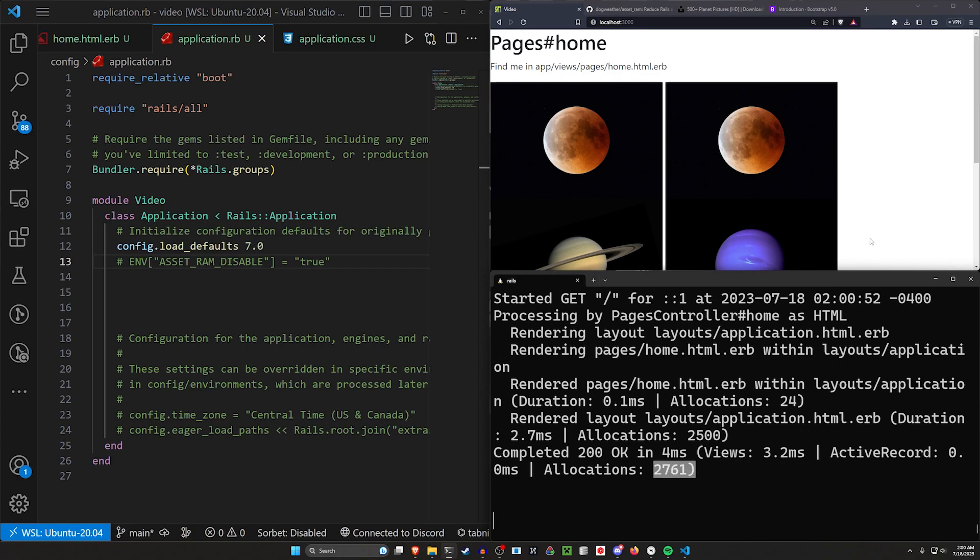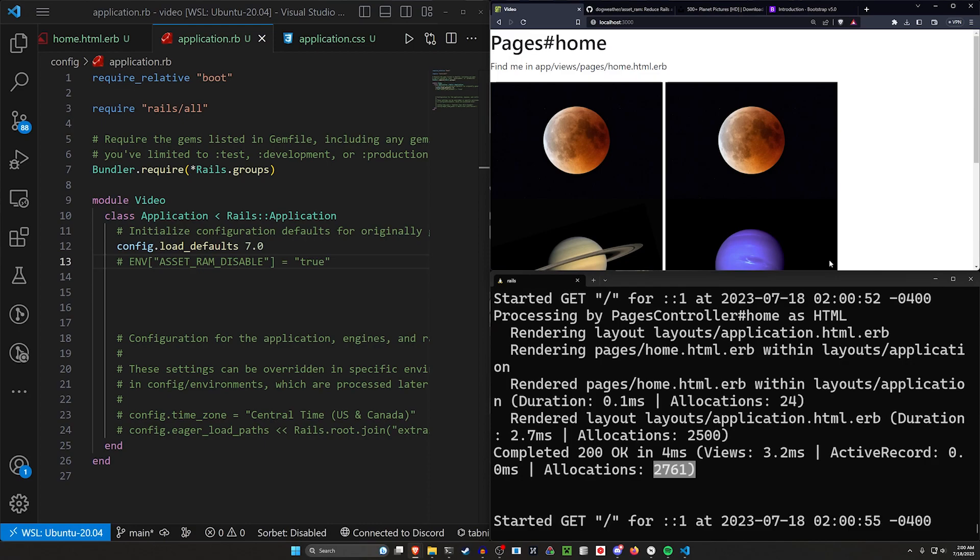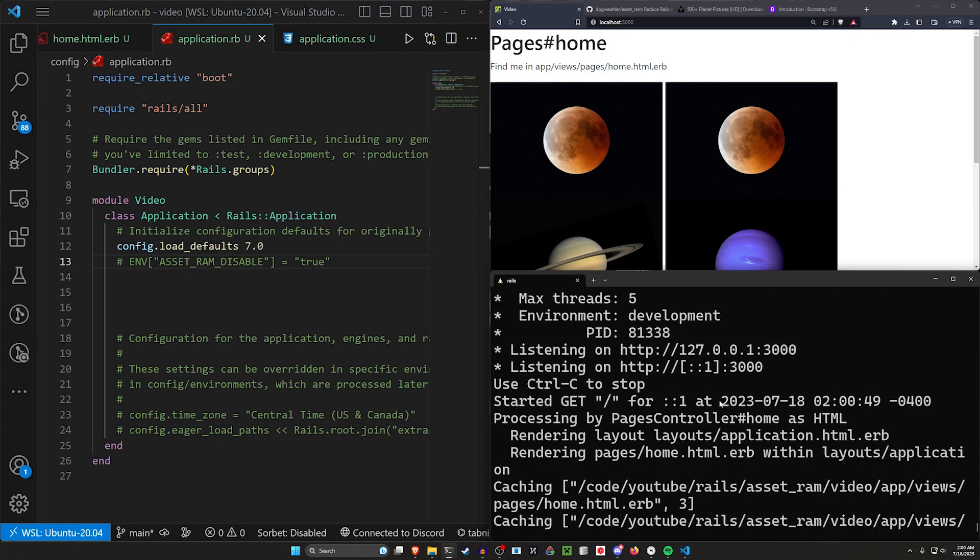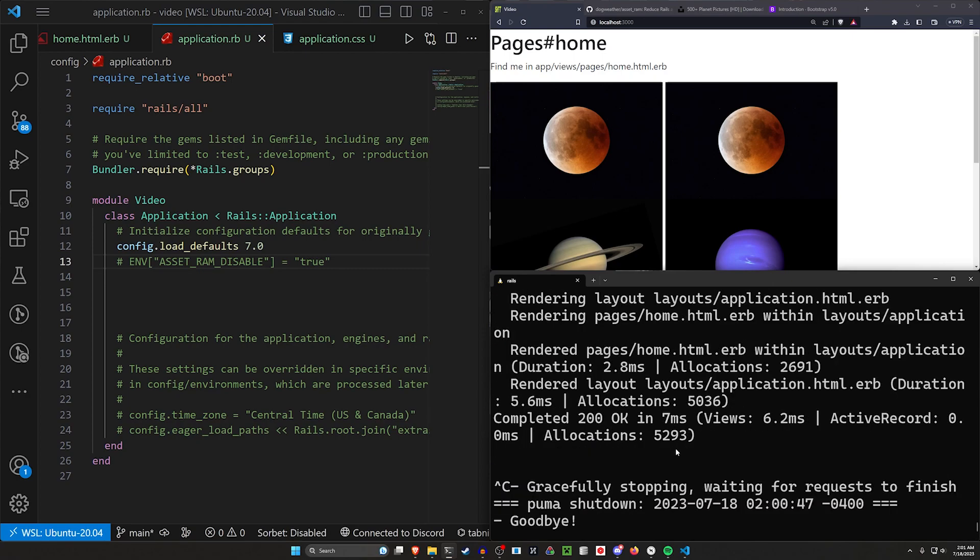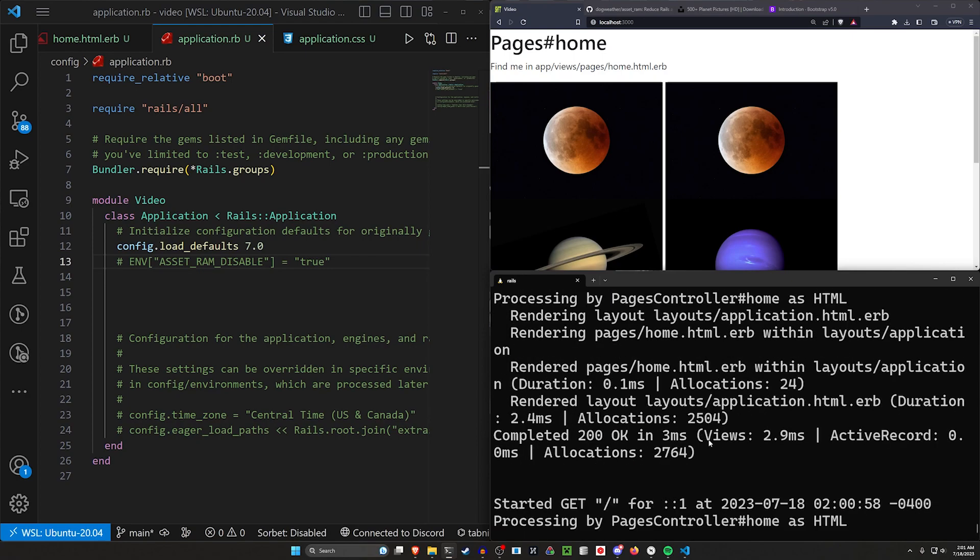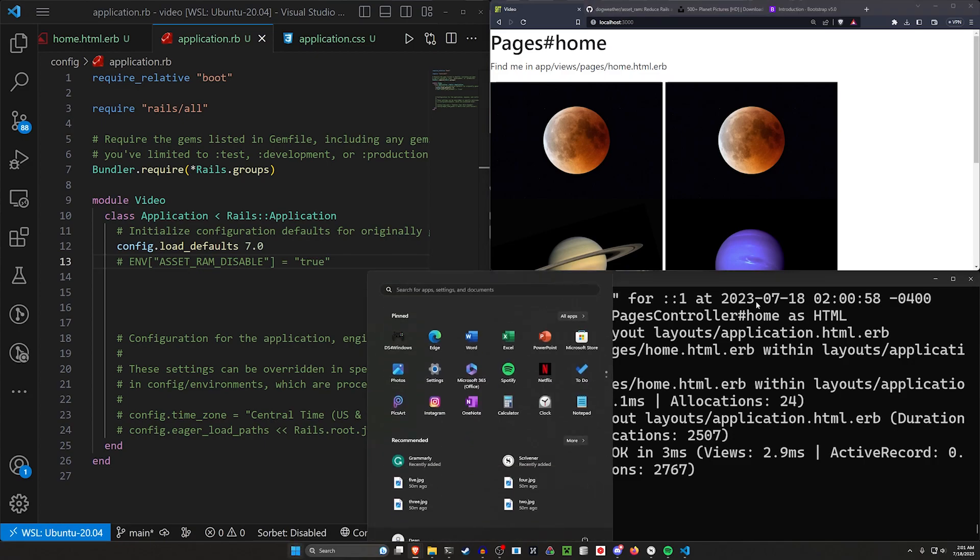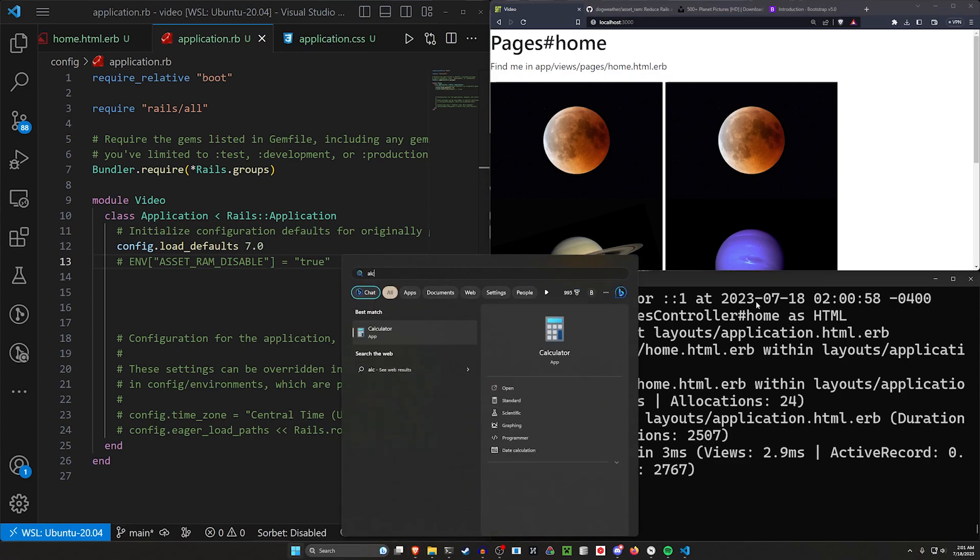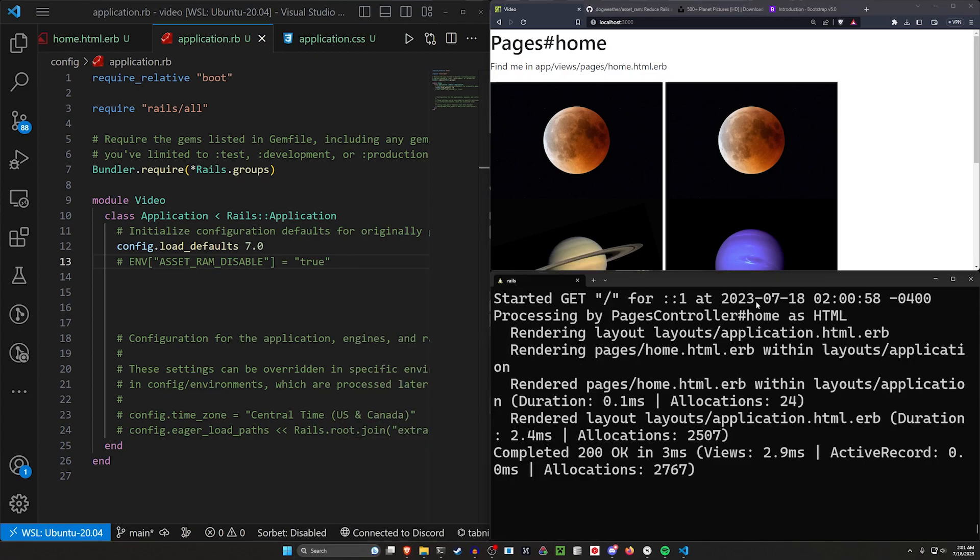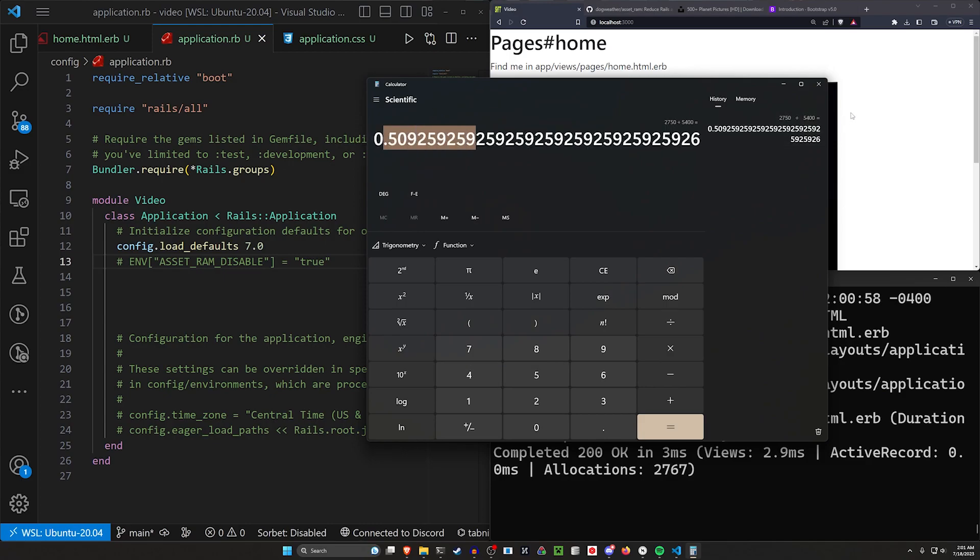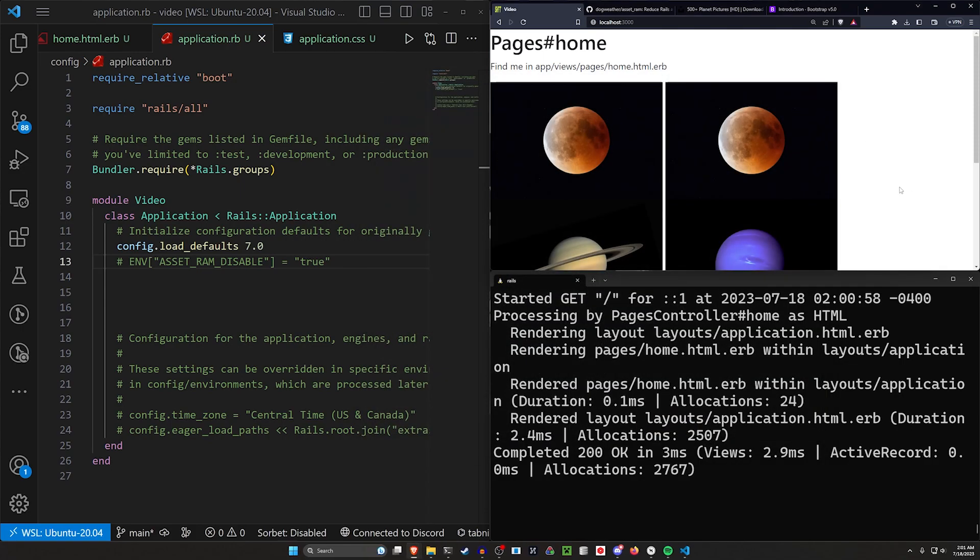If we come over here and we comment this out, stop our server and refresh, we can now refresh. We'll see 42,000, that's the initial hit. You can ignore that one. And now we're at 2,700 or 2,750, 2,760-ish, right? So what we've done is we've gone from like that 5,300 to 2,750. So we can open up a calculator. We can say 2,750 divided by 5,400 gives you about a 50%.